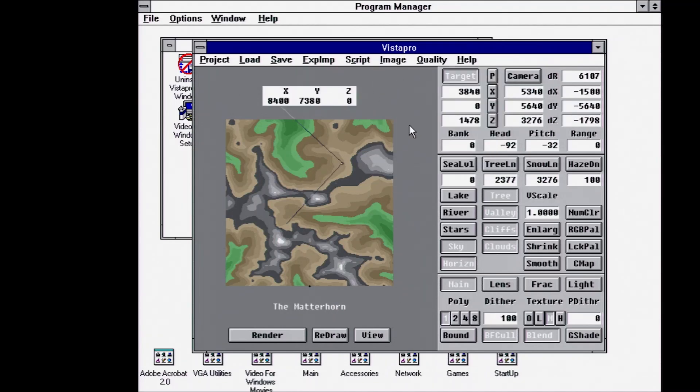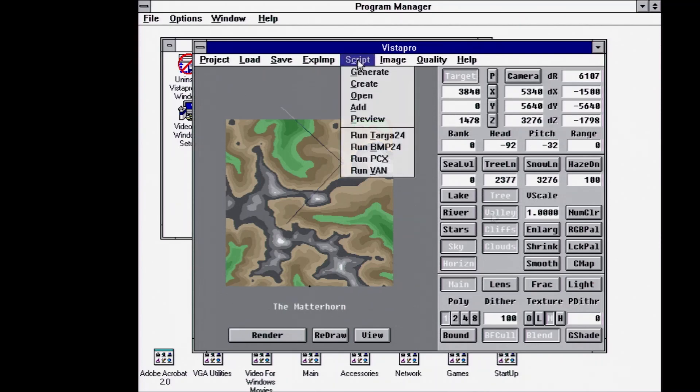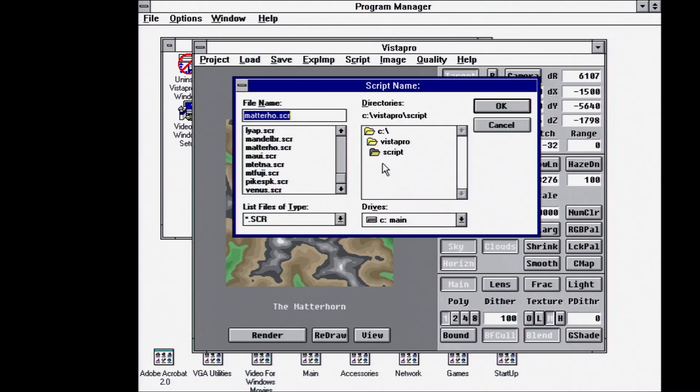Because it is rendering out PCX files, which are not compressed, so you eat up disk space pretty quickly. Okay, so we select our script.